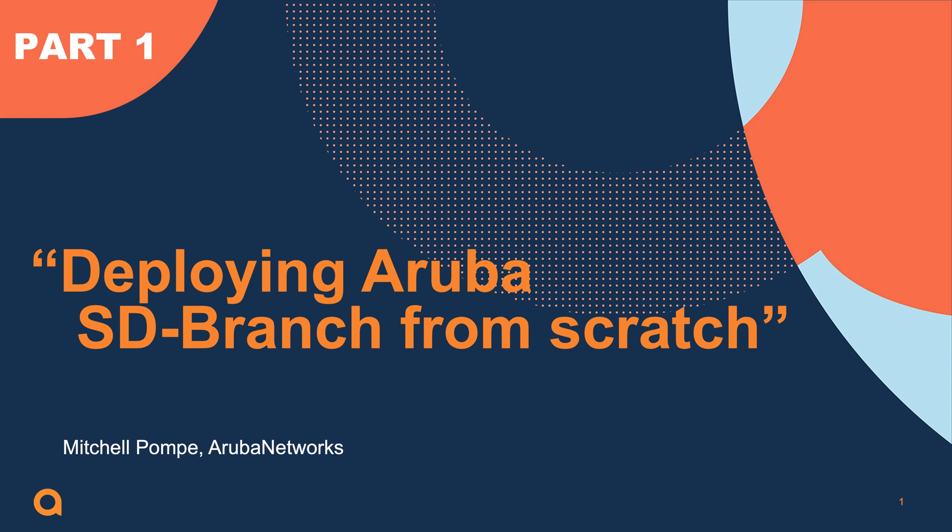Welcome to a new video series about deploying SD-Branch from scratch. My name is Mitchell and in this video series I'm going to cover the deployment of SD-Branch architecture based on real-life deployments.